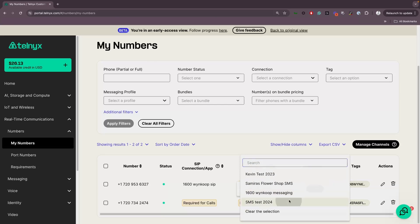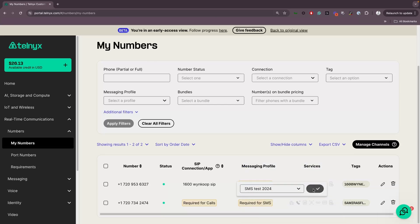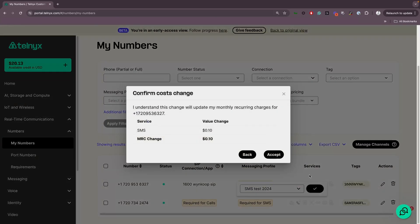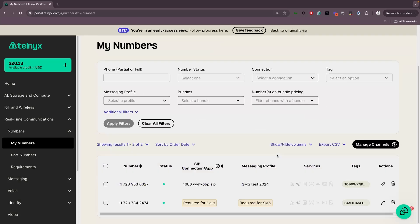Simply click on the Edit button, choose the messaging profile from the dropdown, confirm your cost change, and that's it.